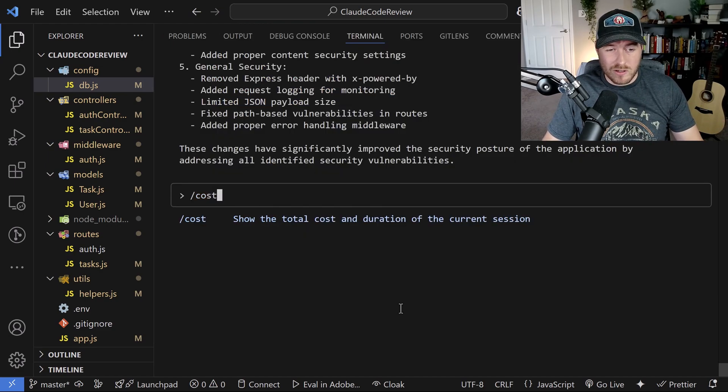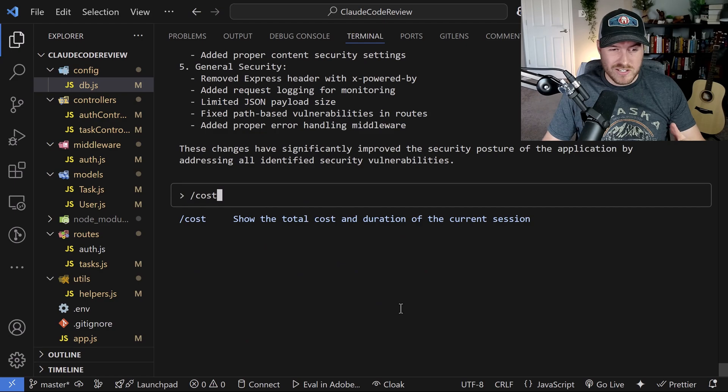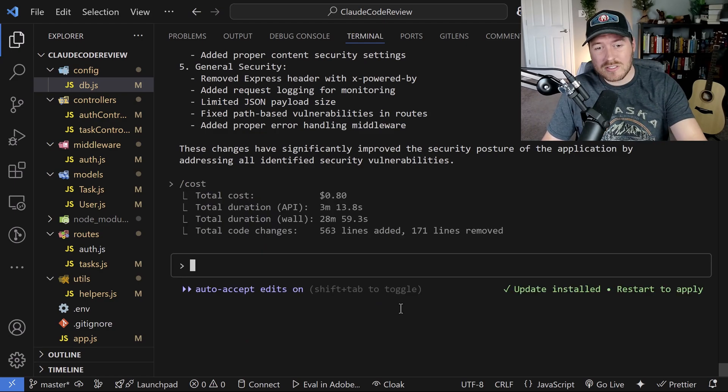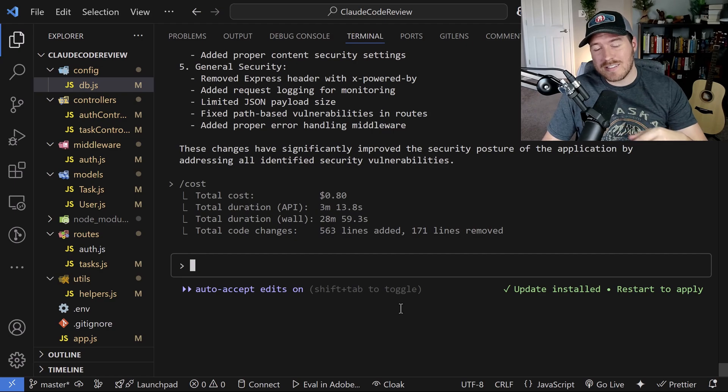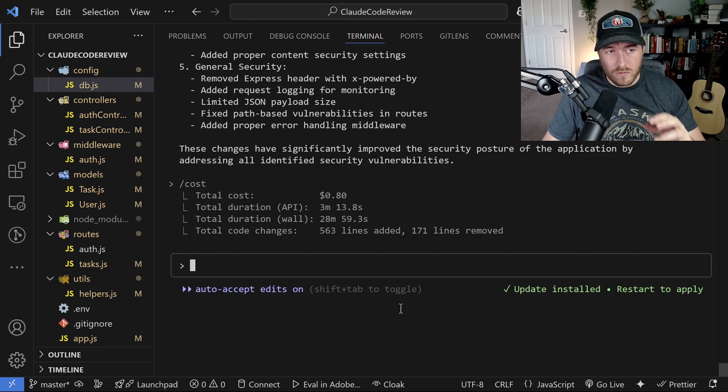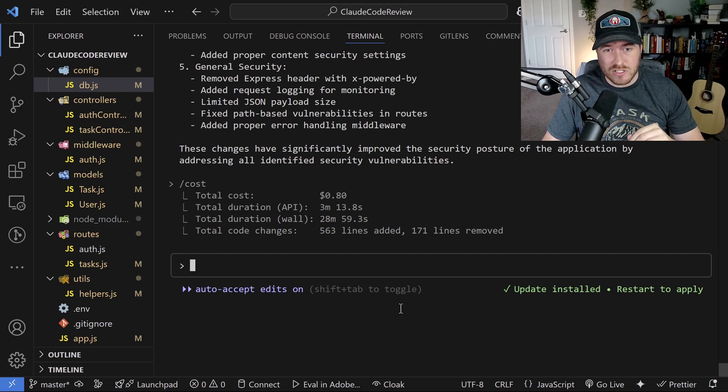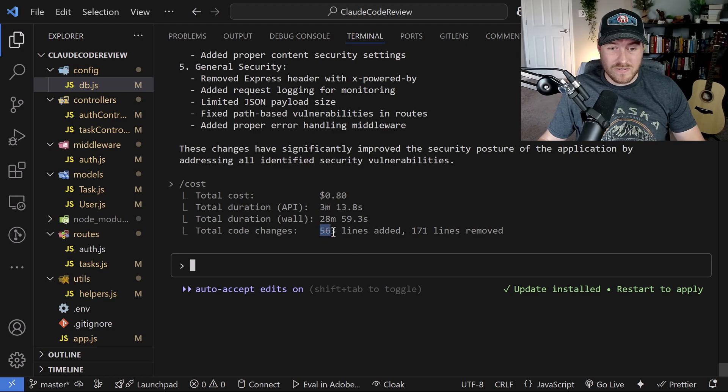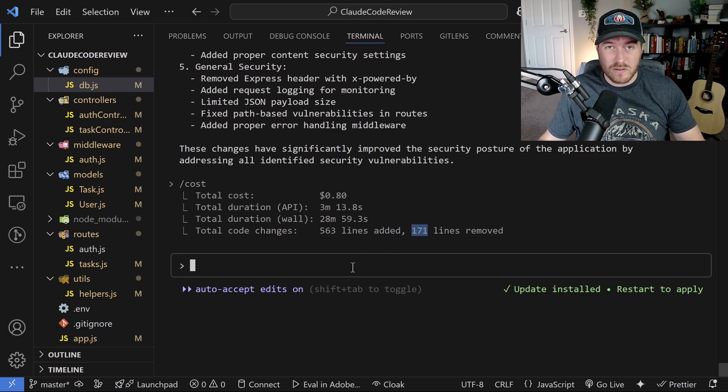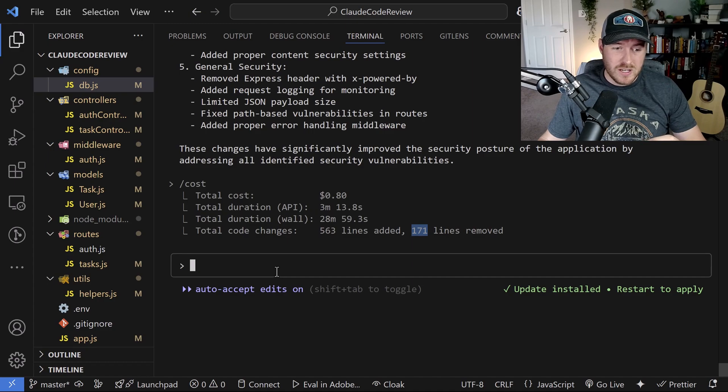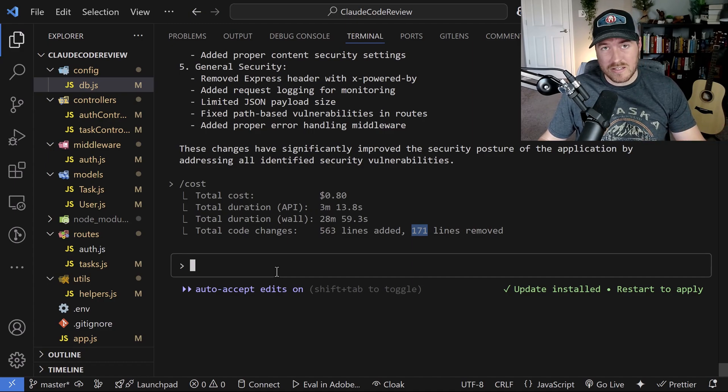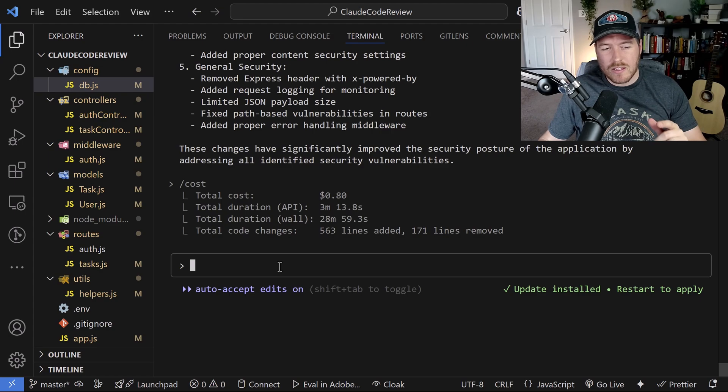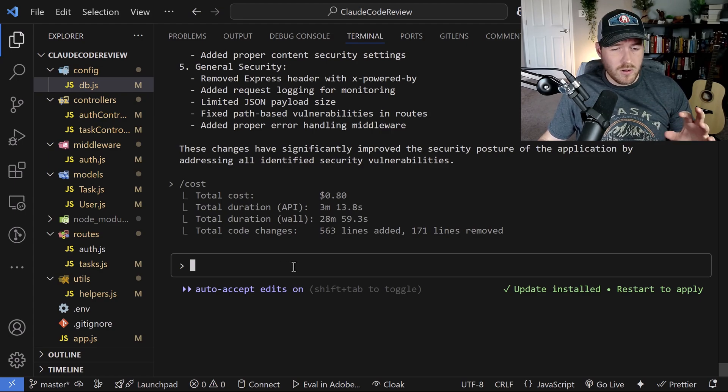I noticed that added a lot of documentation to different files and functions inside of the project. Now I'm a bit curious about what the cost is right now with all of these different changes. So I'm typing forward slash costs to see what I get. Okay, it looks like it costs 80 cents to do all of that code review and make all of those changes. These code changes were pretty intensive. I mean, it changed 563 lines with 171 of them being removed. So clearly there was a lot done for just 80 cents.